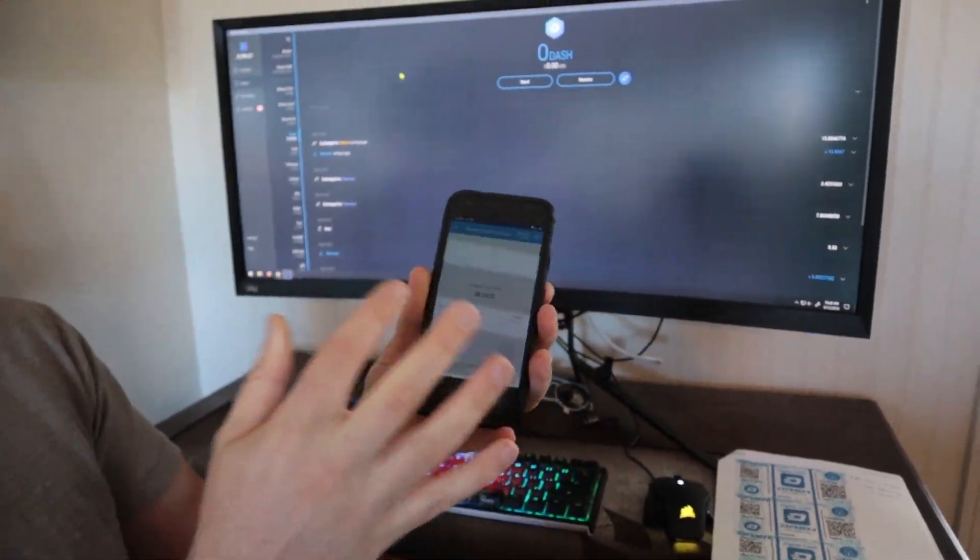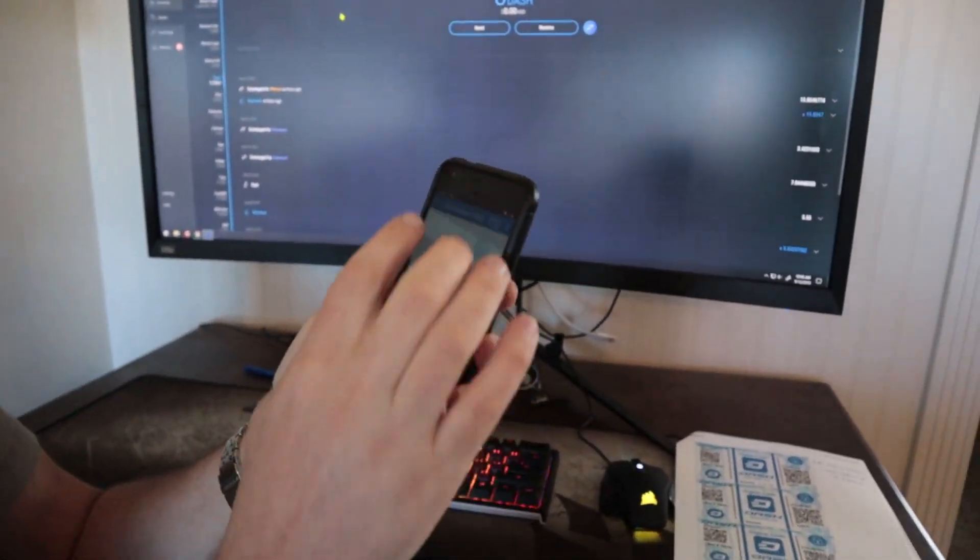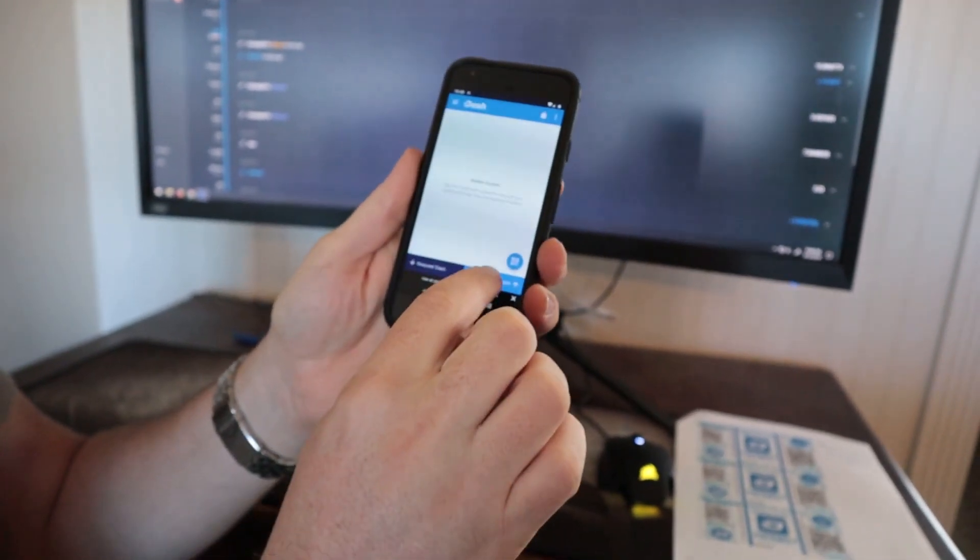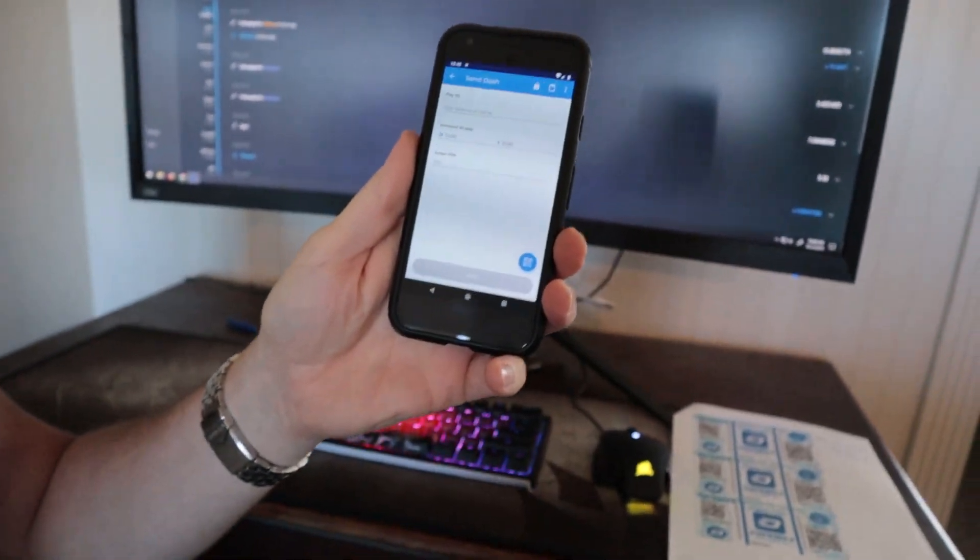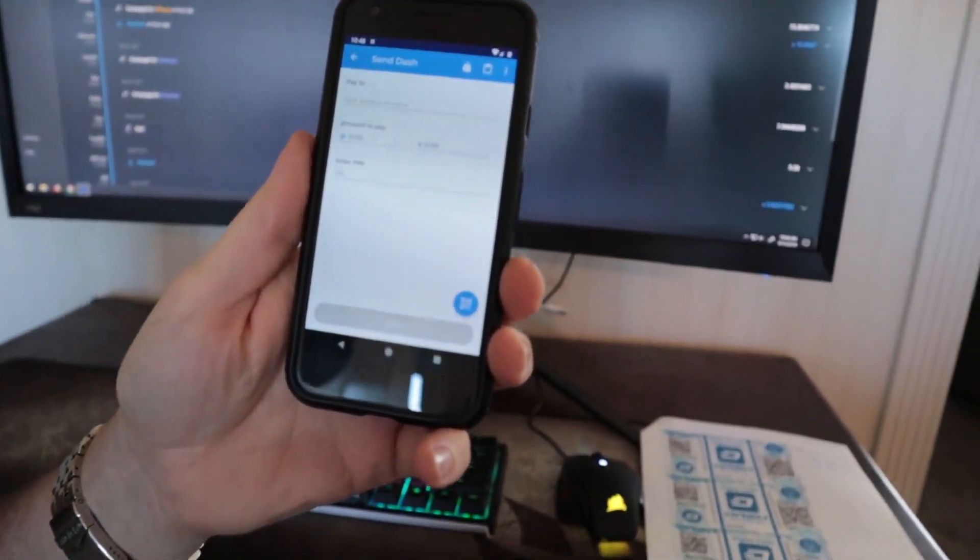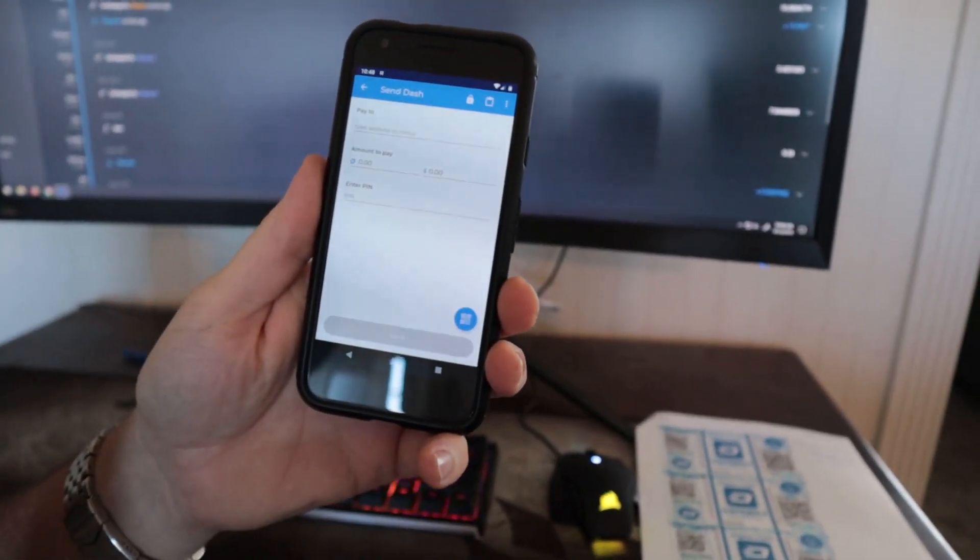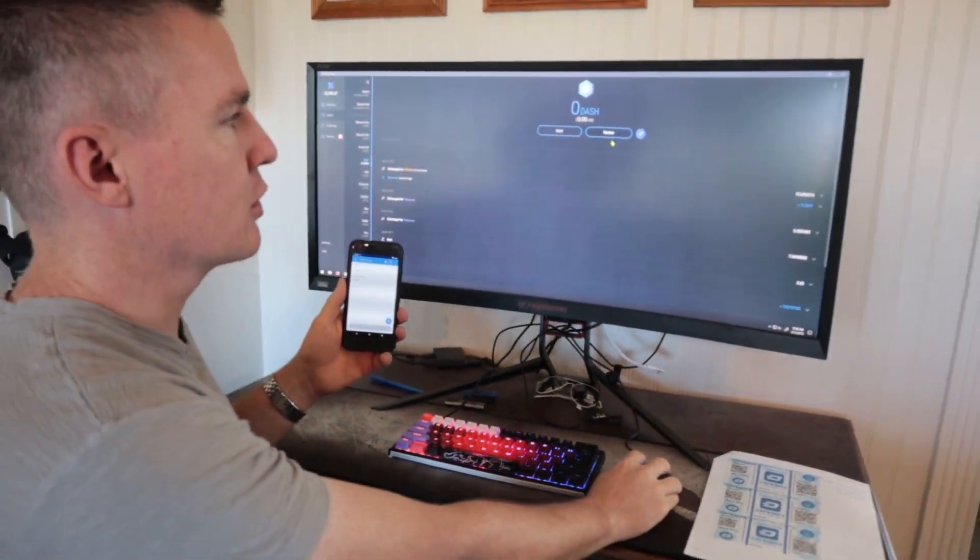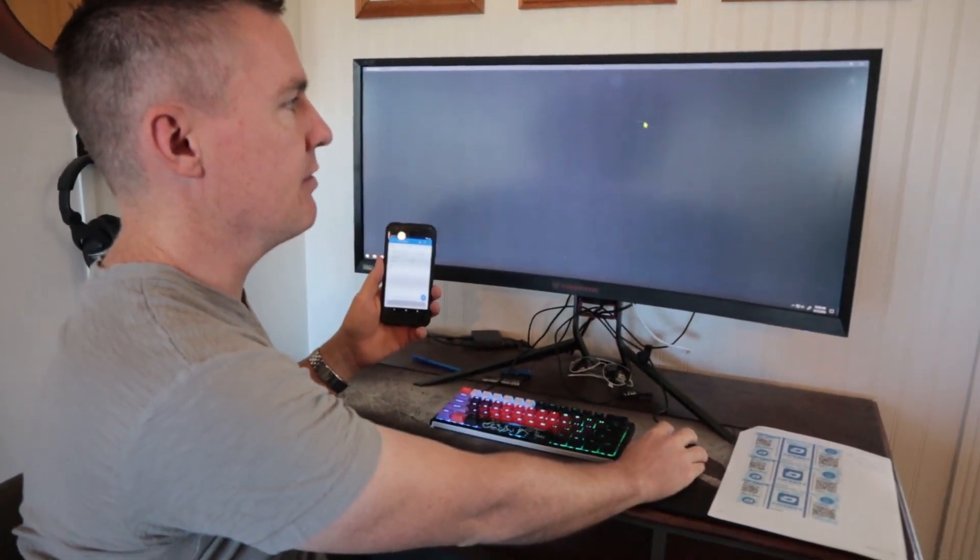And so now that it's on my phone, I can just go back and we can go send Dash. And I'll just send it. So I need to find out, I'm using the Exodus wallet here. So I'll just click on receive.